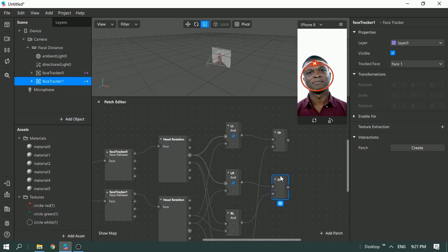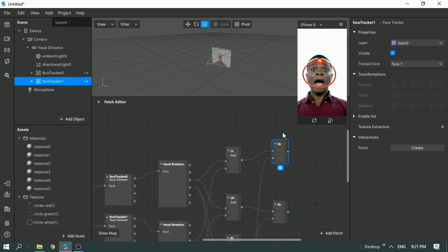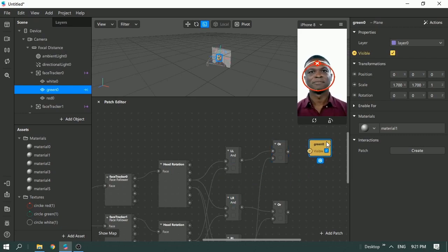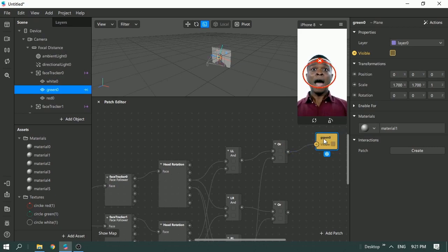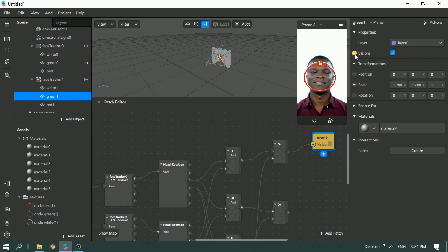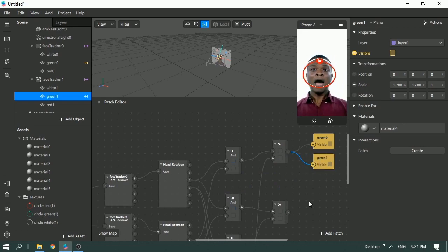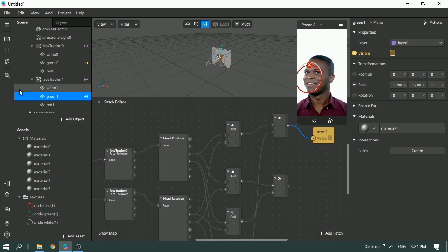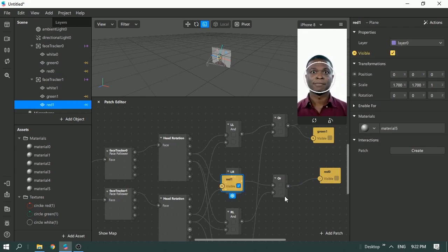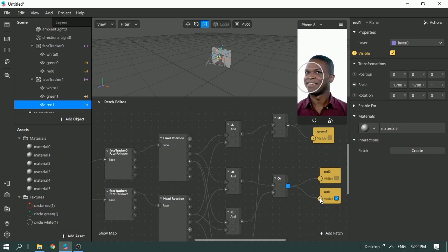For the correct case — both moving in the same direction — look for the green material and make it visible by connecting the OR gate output to it. Also connect it to the green under face tracker one, so the green is visible for both faces. For the wrong case, do the same: connect the wrong OR gate to the red material's visible property for both faces.